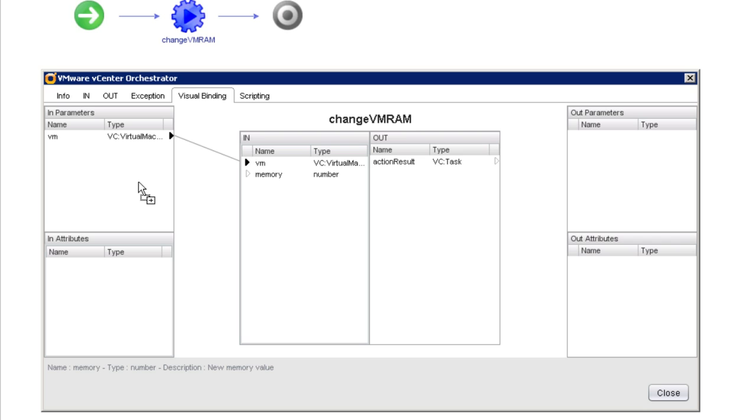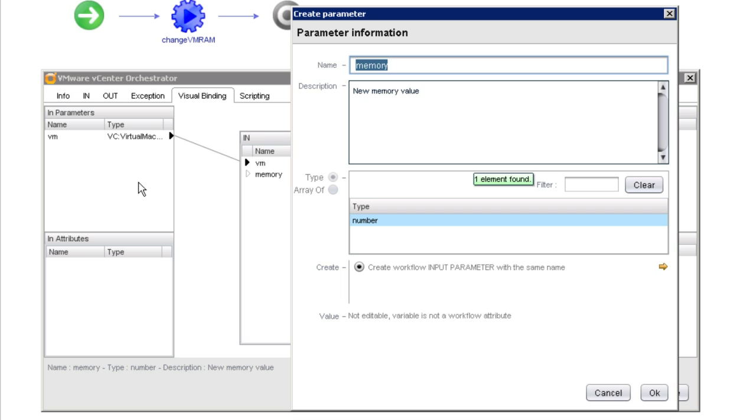Later on in this video series and in our training, we talk about the rationale behind setting something up as an input parameter versus an output parameter versus an attribute. But for right now, we'll just set this up as an input parameter. And once again, we're not going to change the name or its description. We'll just click OK.